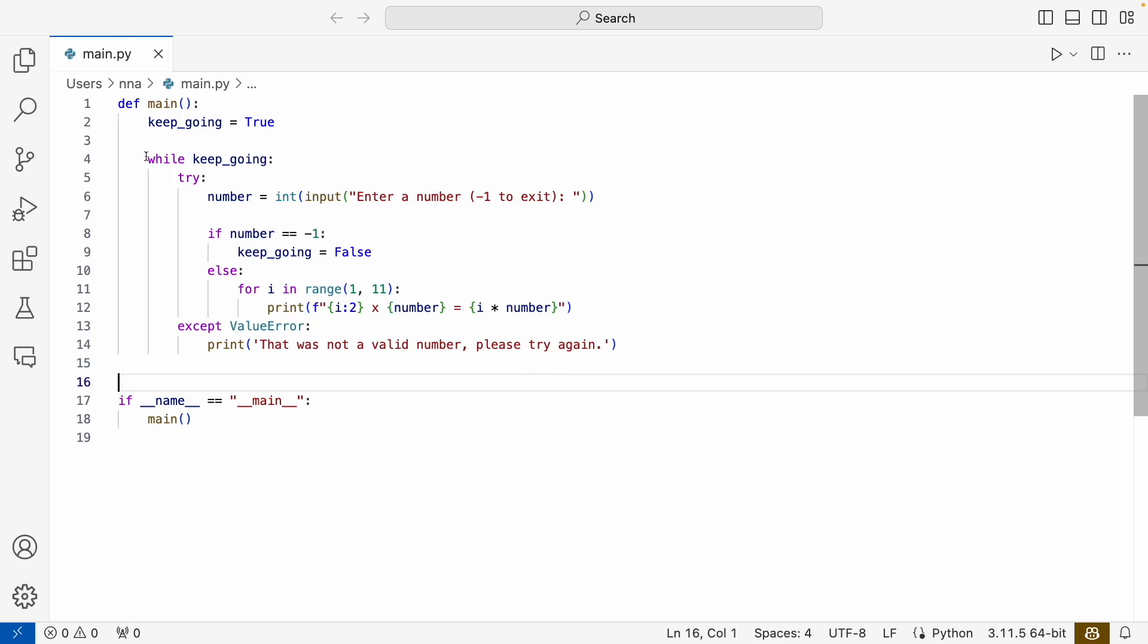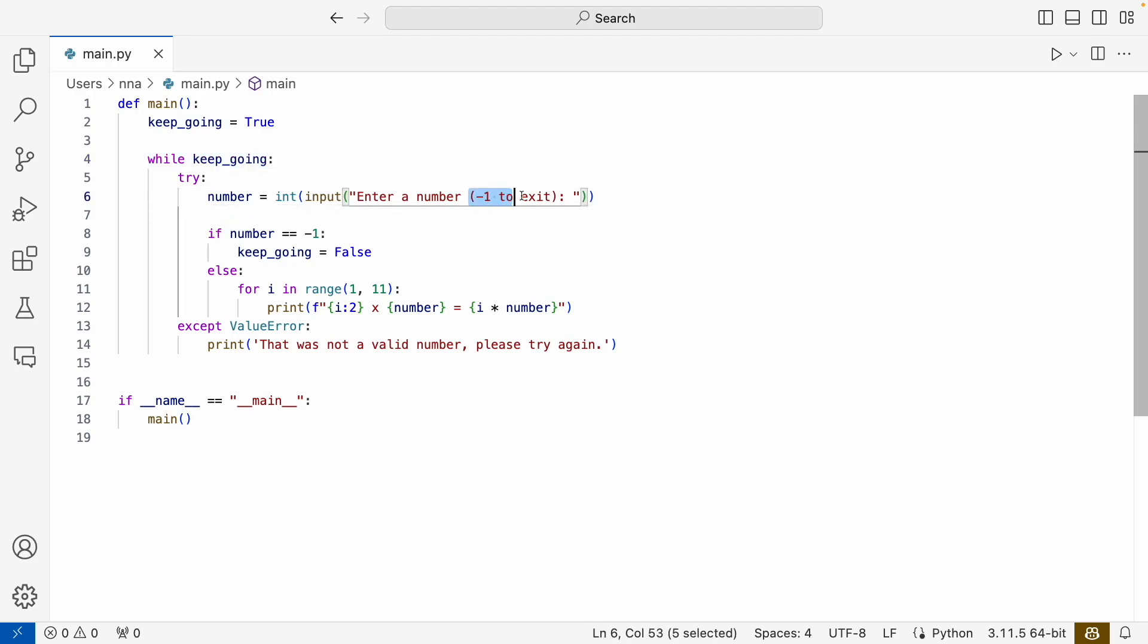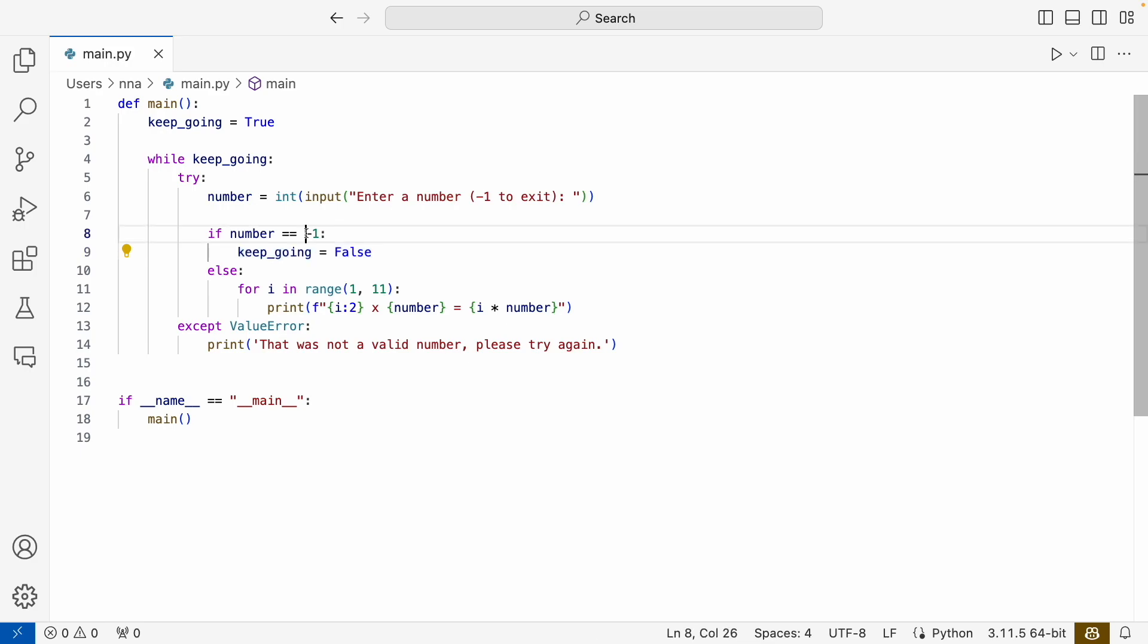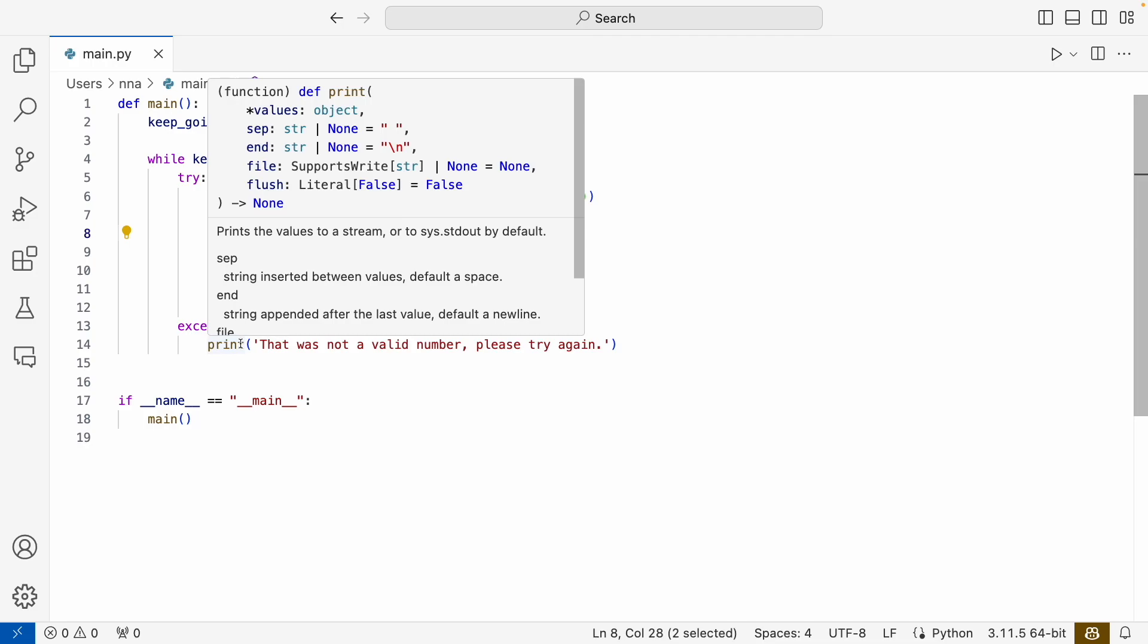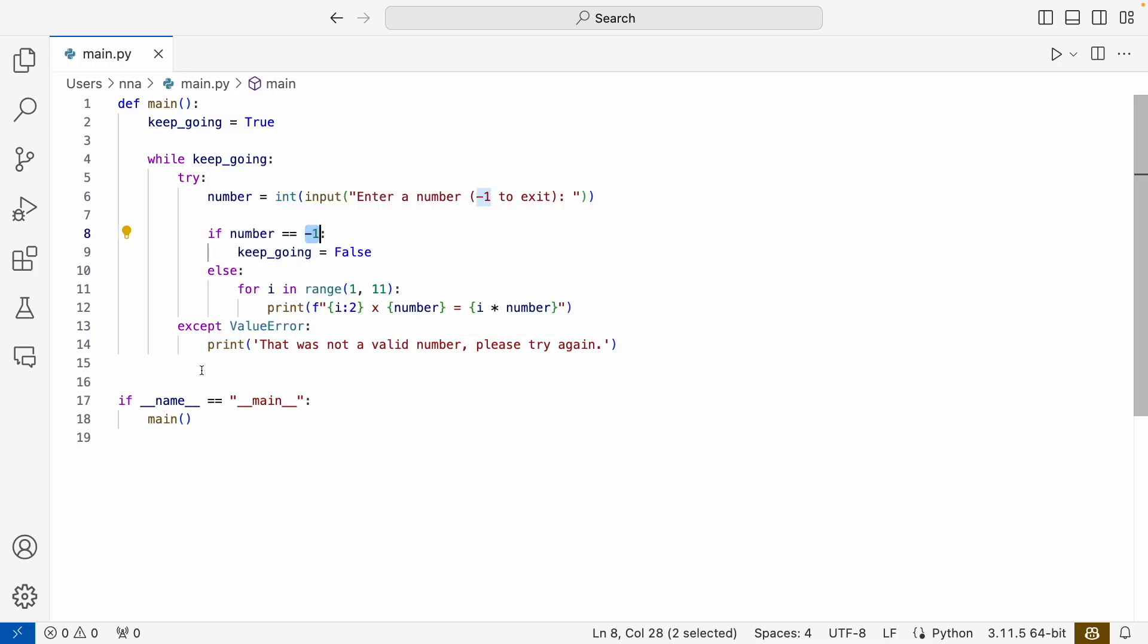we added this loop and we added a condition for when to exit the loop. If that occurs, we set keep_going to false, so we will keep going in the loop until we enter minus one. We still have the try-except to catch any attempts from the user to enter something that is not a number.